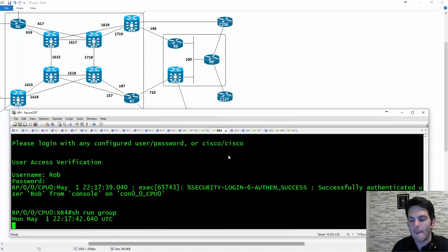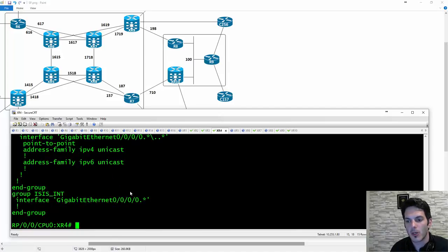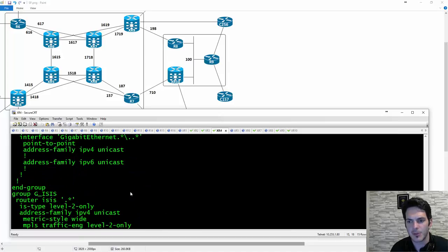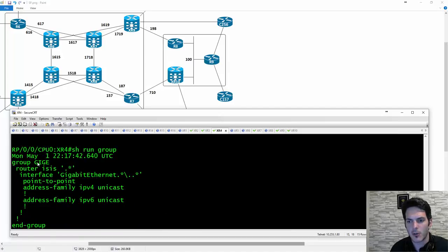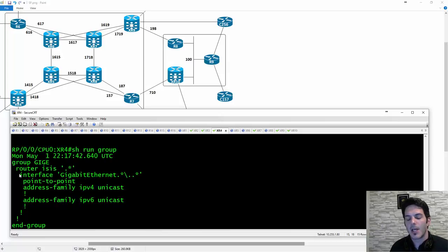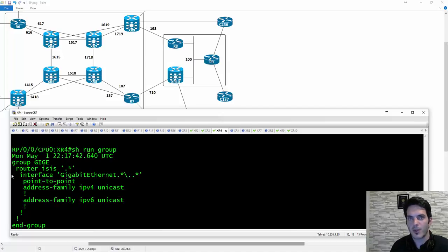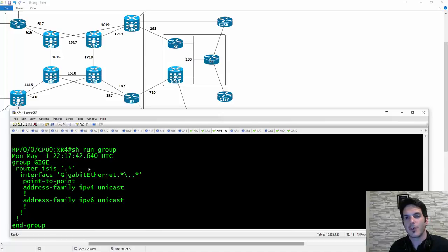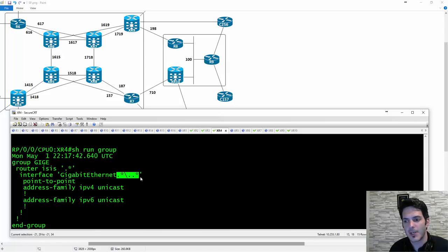If we do a show run group, you'll see here the way the groups work — I've been playing around with a few of them. So we have this one I call Group Giggy. Basically I've created a group called Giggy, and when you're doing this and want to apply it underneath the global routing process, you're almost configuring the group in the same manner as normal configuration.